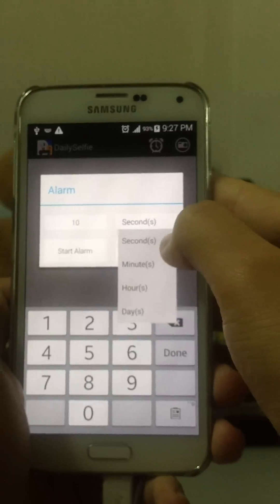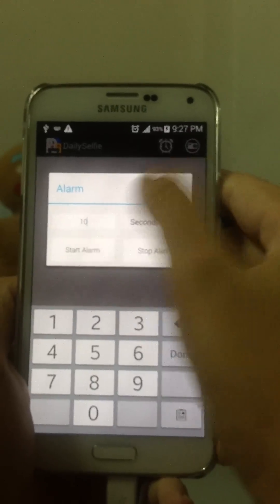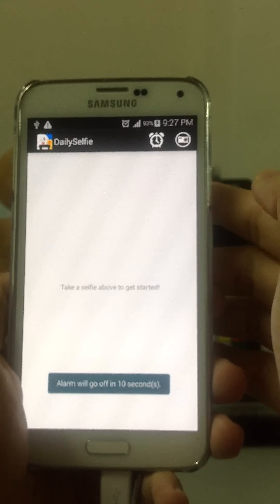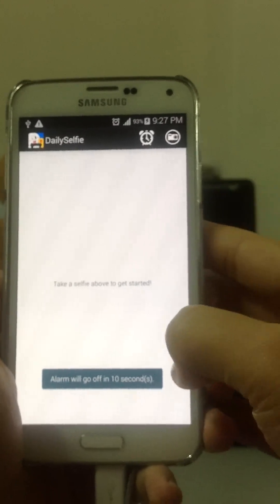There are a few options here. I'm going to set 10 seconds — study alarm. So the alarm will go off in 10 seconds.